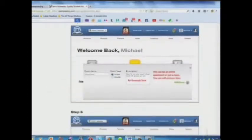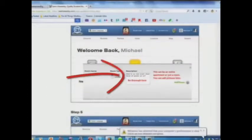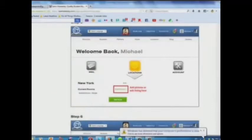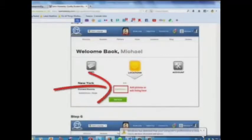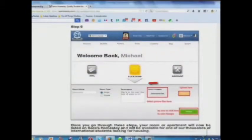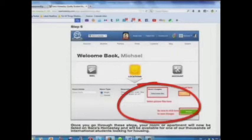Step 4: Add a description here. Step 5: Add pictures or edit your listing here. Step 6: Select your picture files and upload here.